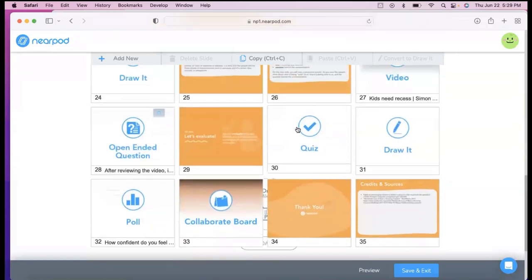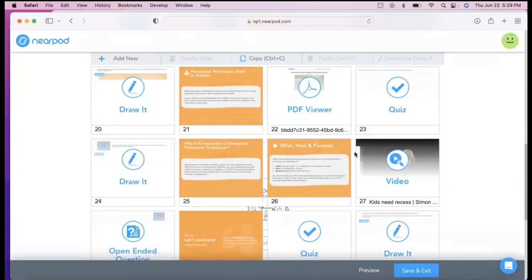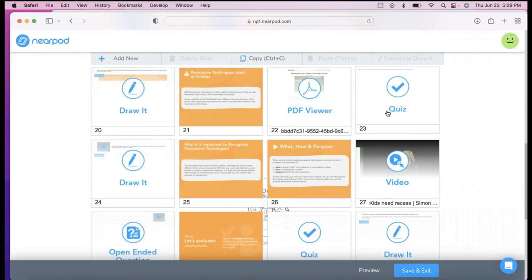You might want to do that because I find that this one specifically is quite long and lengthy. It does have collaboration. It does quiz them and asks them to draw. So there's a lot of different interactive items that it asks the students to do.